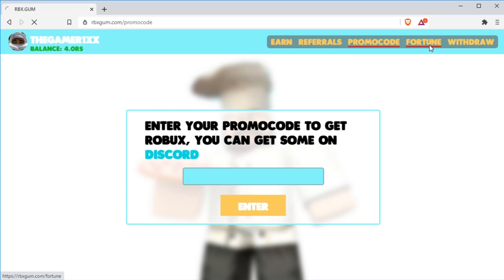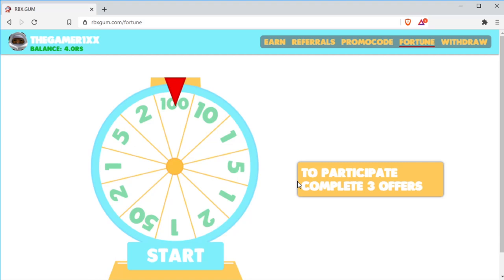Let's head over to the fortune. Like they say, to participate, you need to complete three offers. After completing those three offers, you will be able to spin the wheel.